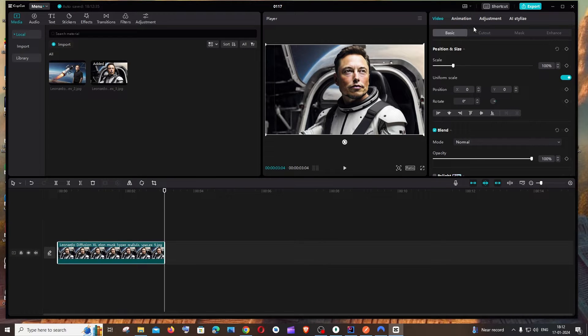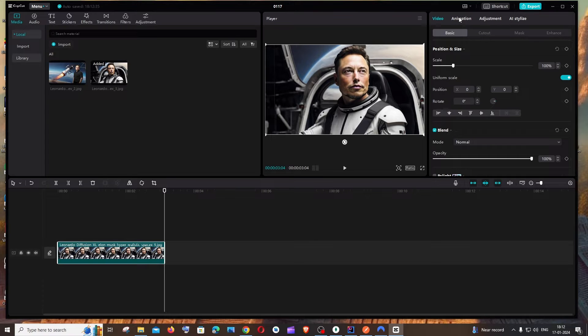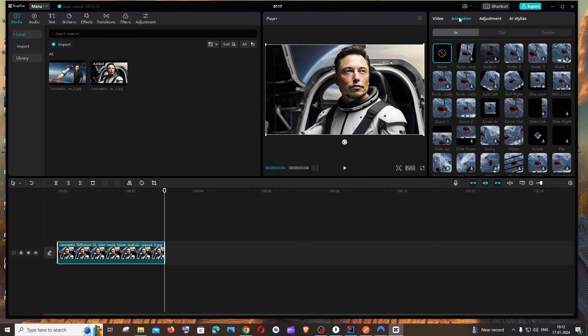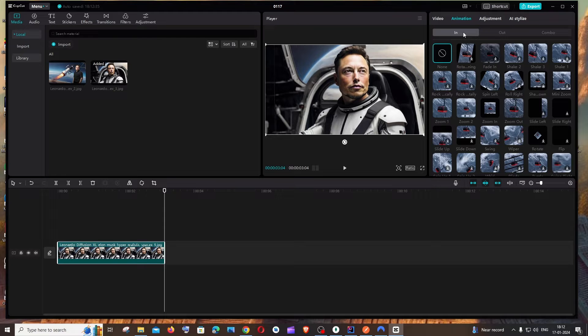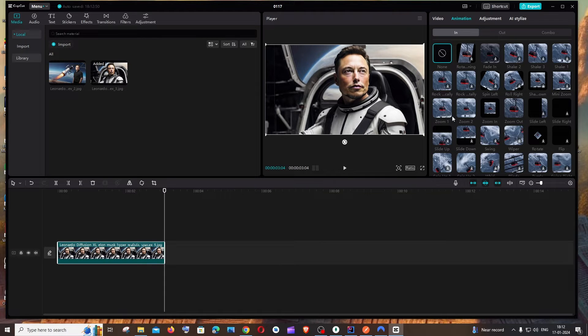At the top you'll have an option called Animation. In this animation tab, just click on Animation and you'll see zoom one, zoom two, and zoom in options here.